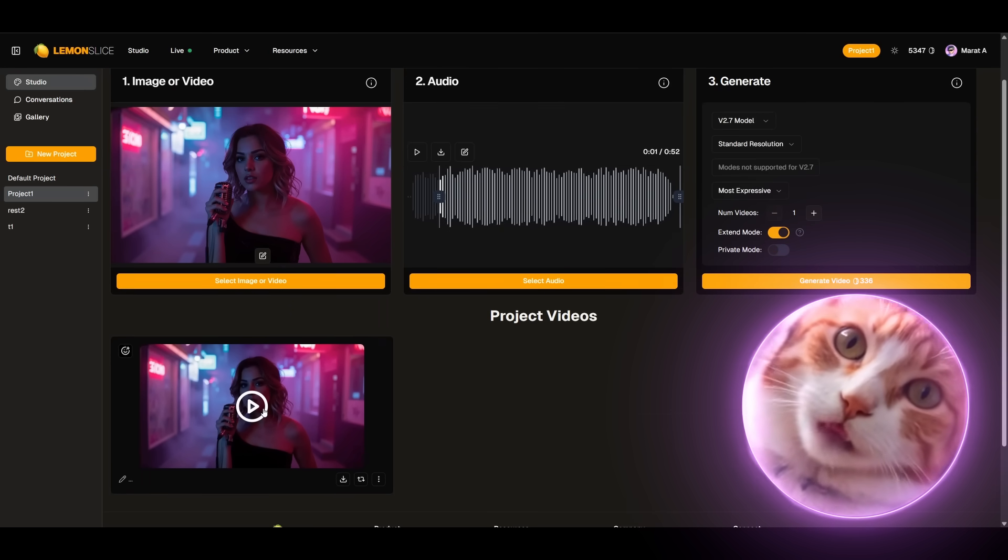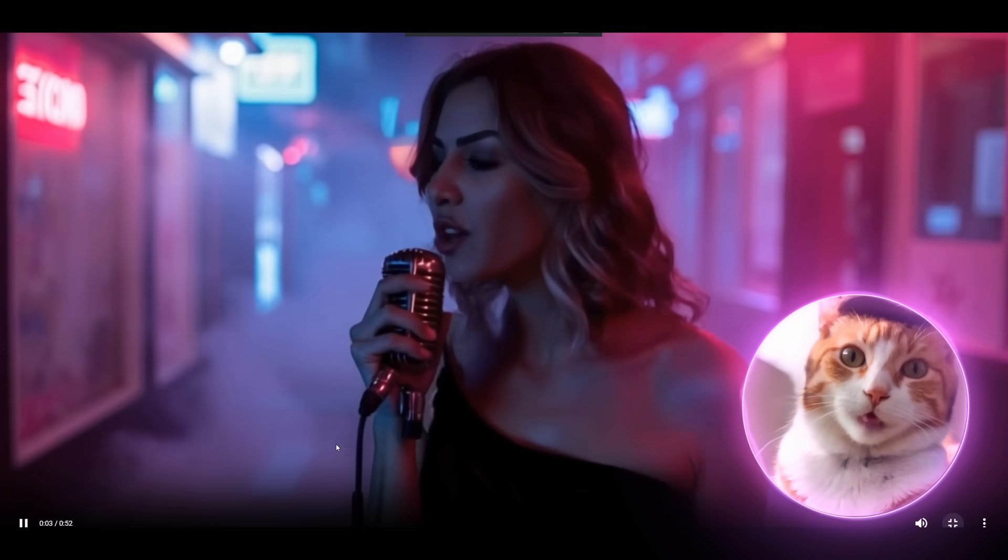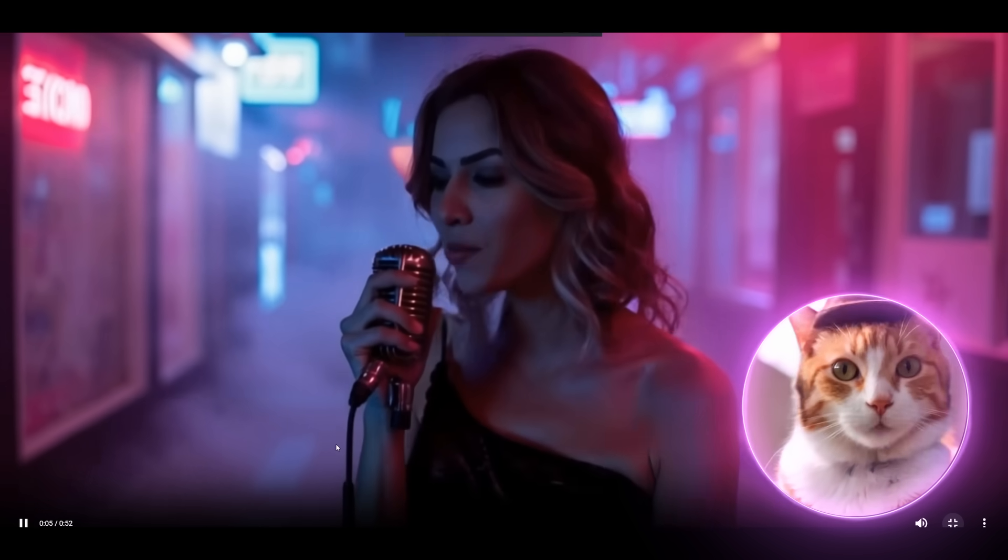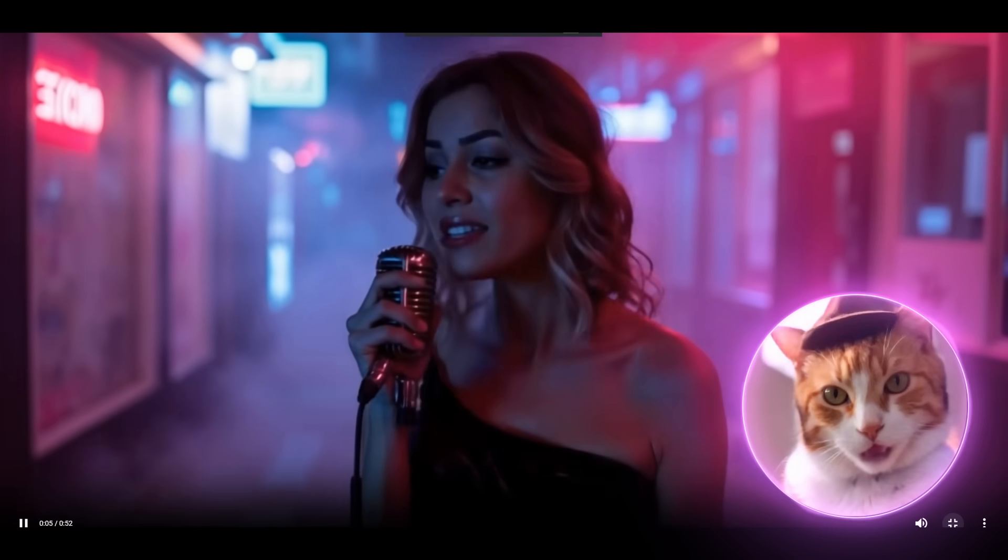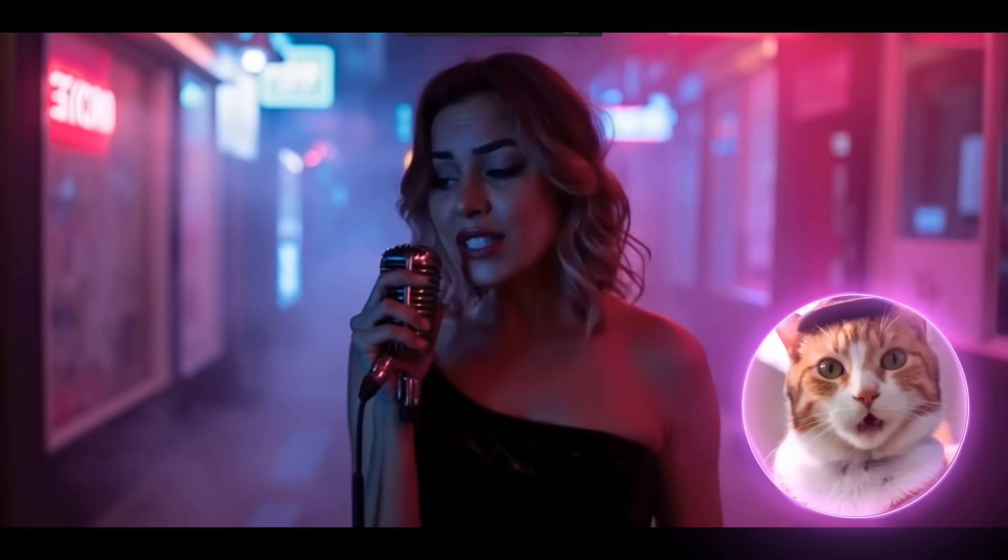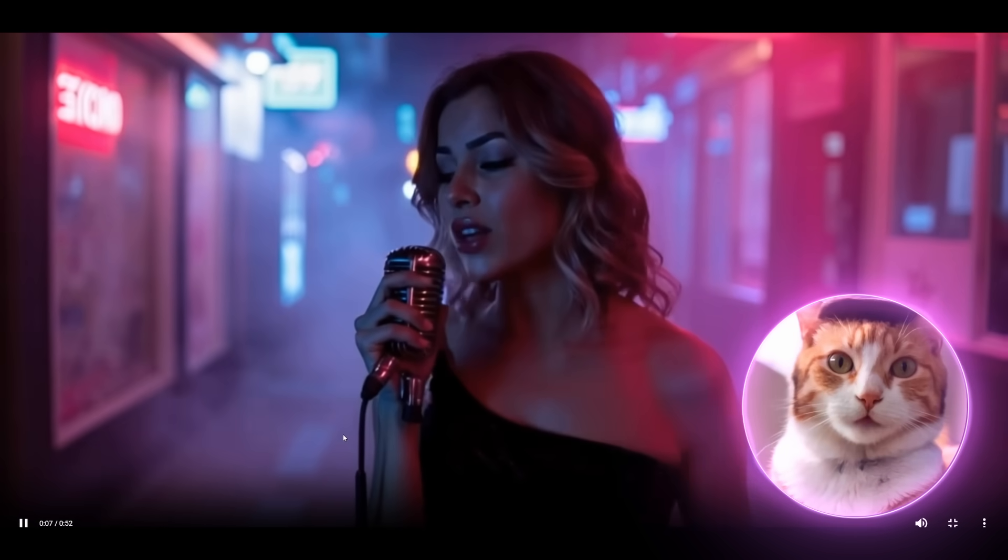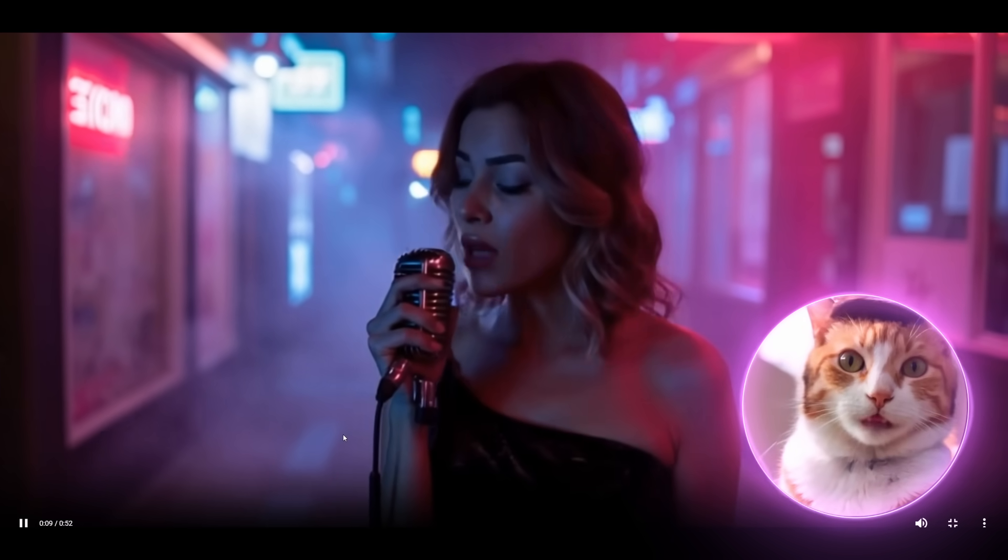So we got our audio and here we can see the final result. As you can see it turned out very good. Even the background is animated and our character actively gesticulates.